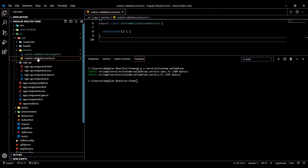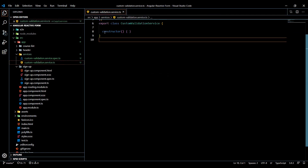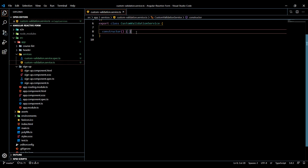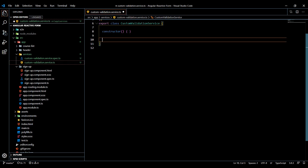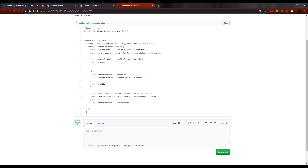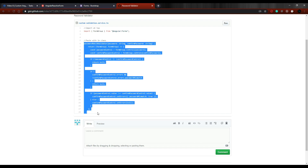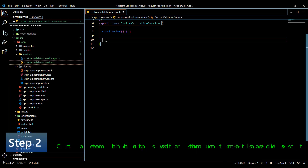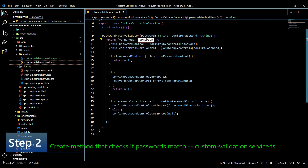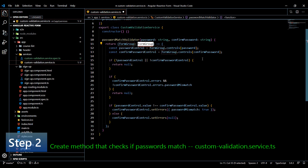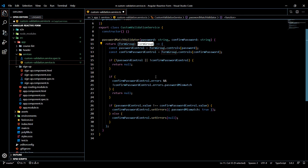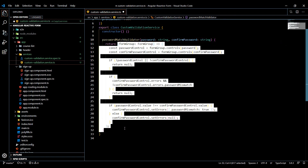There's our brand new service folder. Open that up, and right below the constructor I'll paste our password validator. I actually have that online — look in the description for the link. Go to that page, copy this method, jump back into our service, paste it right below the constructor, and make sure you bring in FormGroup from Angular Forms. Now let's go over quickly what this does — this method returns a function.